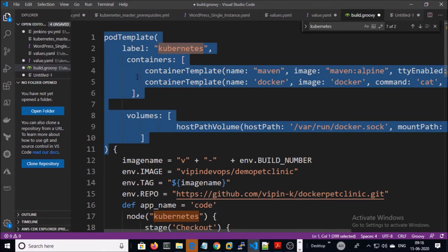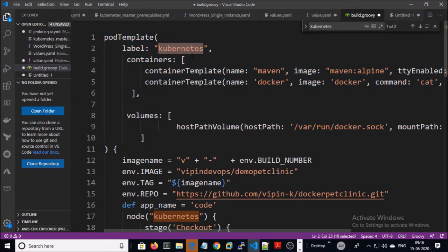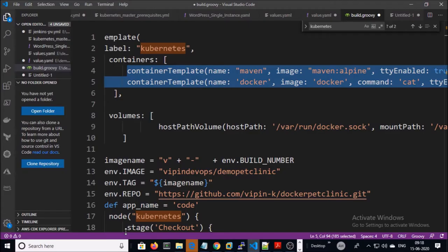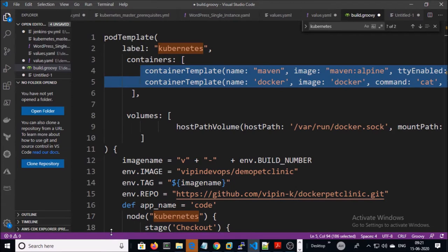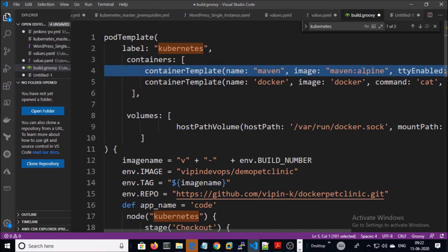I am creating dynamic ports for the Jenkins agent. Give the name of your choice and two labels — Kubernetes will create the pod with the name 'kubernetes'. I am creating two containers: one container for building and testing the Java application using Maven, and a second container to create a Docker image. Since both containers are located in the same pod, they are sharing the same storage and network.